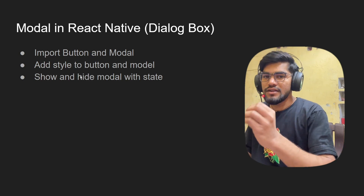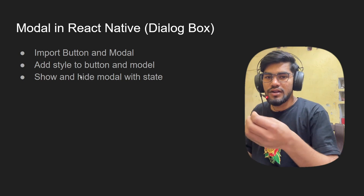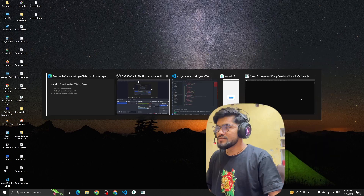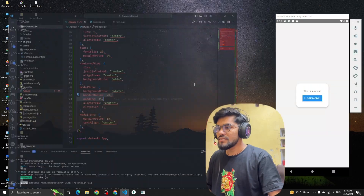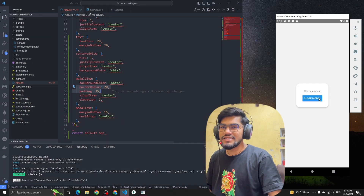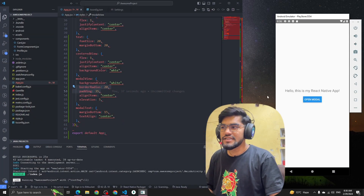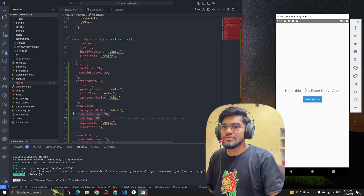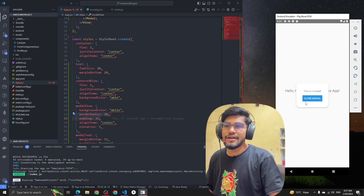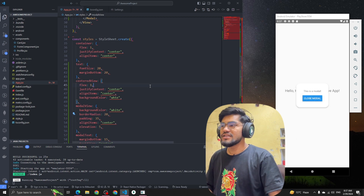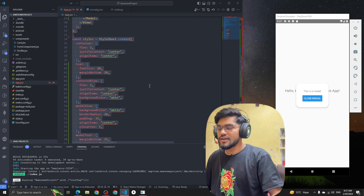So let's do it. You can see what I'm going to create in my app — there is a text, and when I click on 'Open Modal' it will open the modal. So let's see how we can code it.